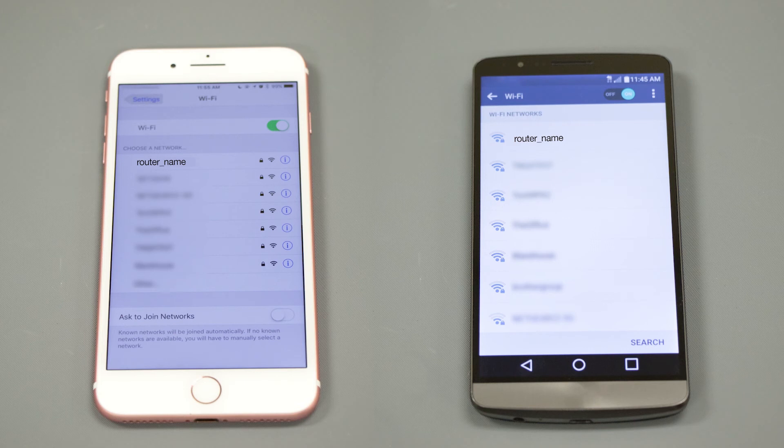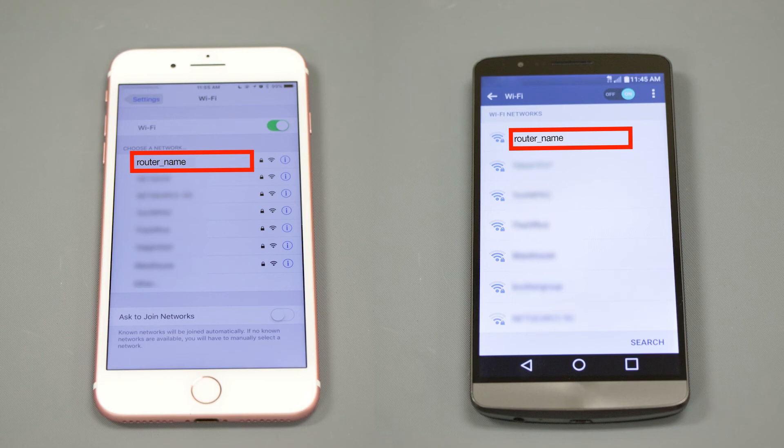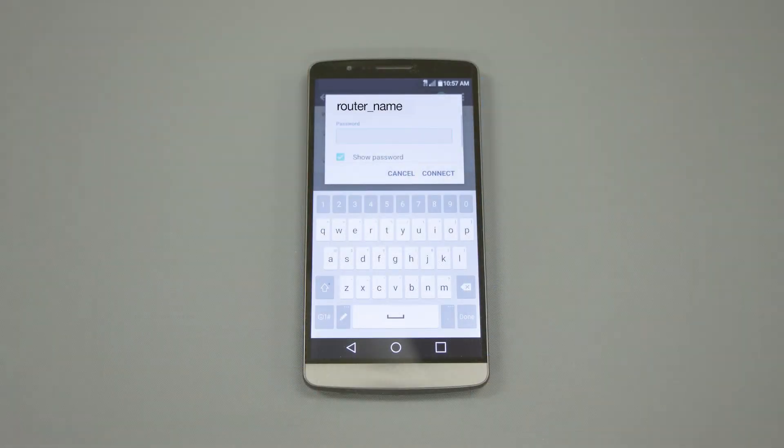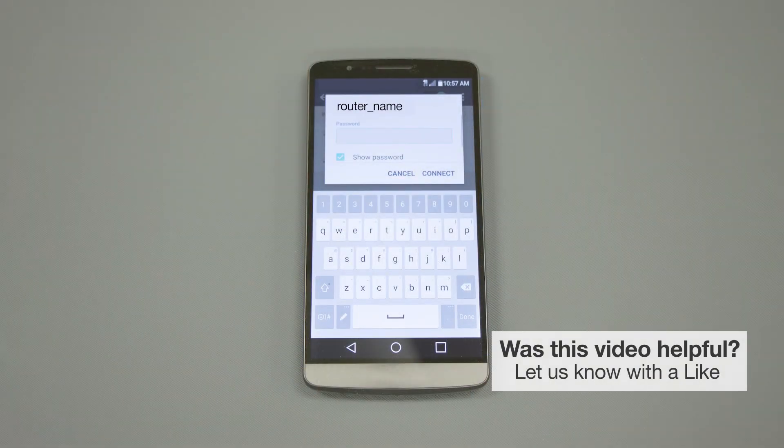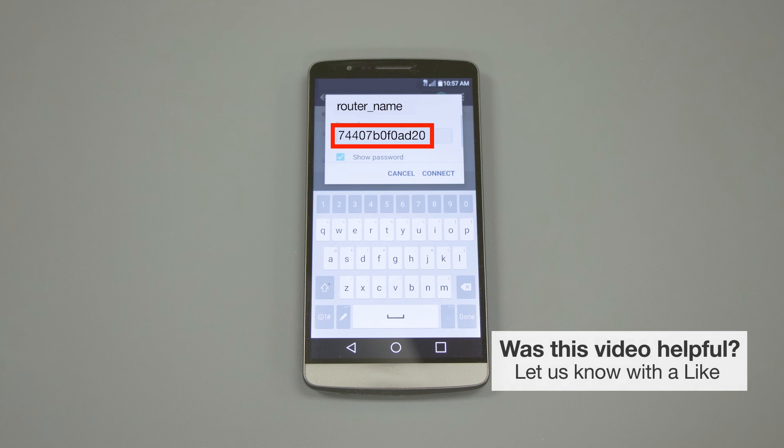If your mobile device is not already connected to your wireless network, check for Available Connections. When prompted, enter the network key into your device.